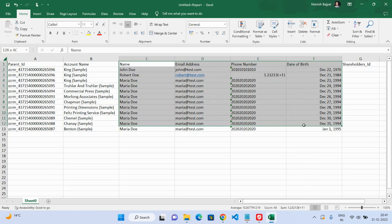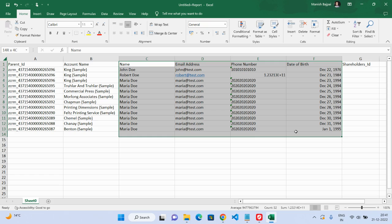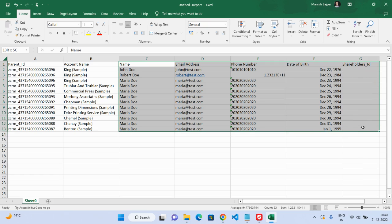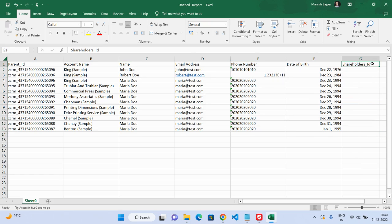These fields are basically the subform entries. And one more field is here: shareholders ID. This one is actually the subform entry ID. As of now, I didn't add any entry ID, so I'm just going to go ahead.